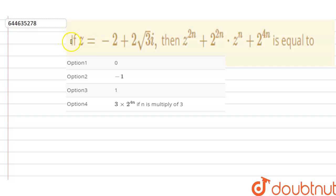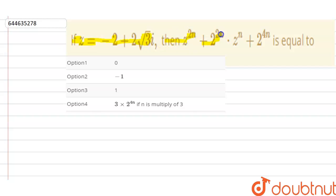Hello everyone. Our question is: if z is equal to minus 2 plus 2 root 3 iota, then z to the power 2n plus 2 to the power 2n into z to the power n plus 2 to the power 4n is equal to 1.